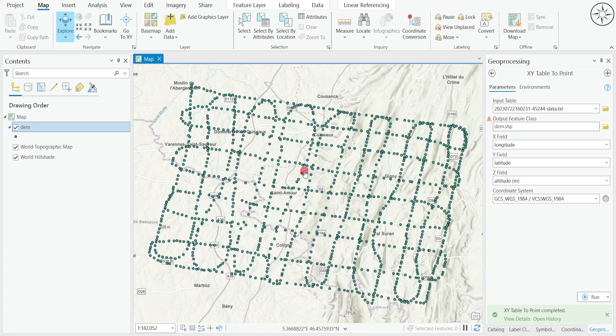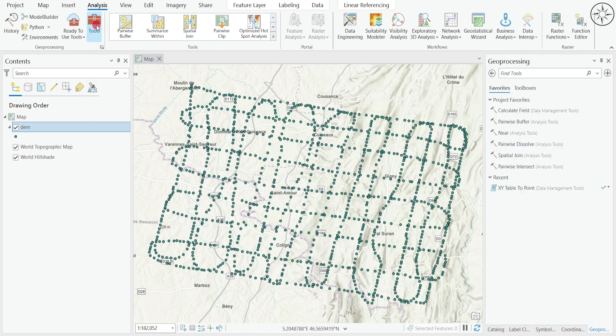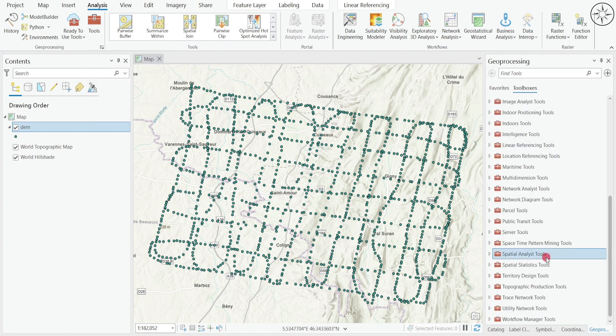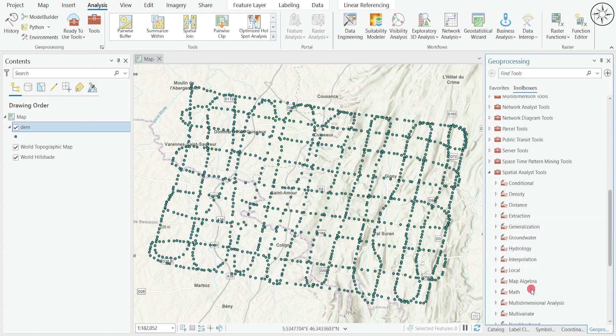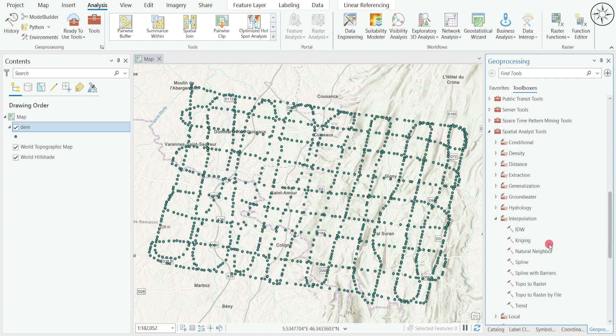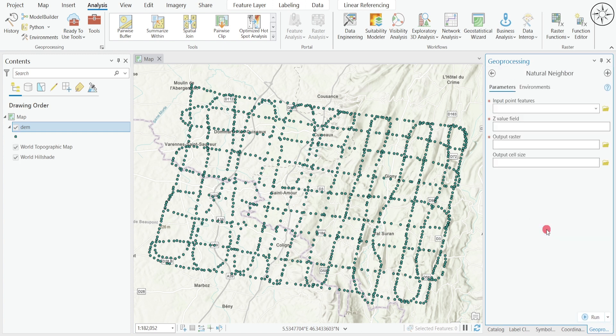I will close my attribute table and start the process. We are going to click on Analysis and then click on Tools. We are looking for Spatial Analysis Tools. Click on it and then go to Interpolation. I have many interpolation methods to choose from. We are going to use a simple interpolation method called Natural Neighbor.